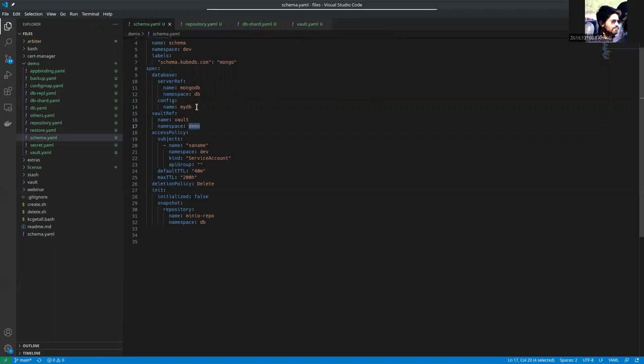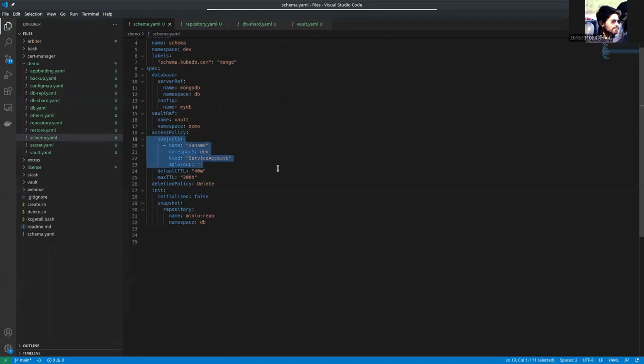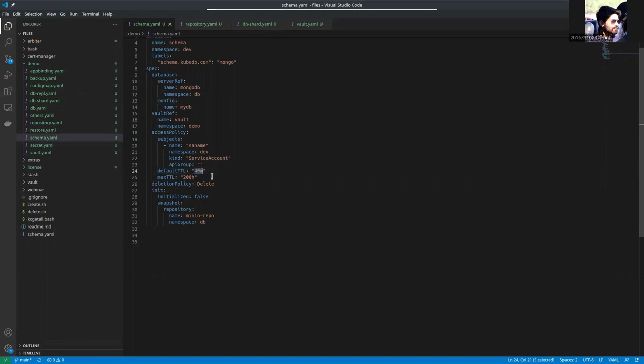And the vault ref is vault in demo namespace that you have already seen. We are going to create a mydb database. So vault will create a secret for this mydb database, and we can exec into MongoDB server using that secret. This is the access policy, a list of service account names. This is the default TTL time. The secret created using vault will expire after 40 minutes. The deletion policy is set to delete.